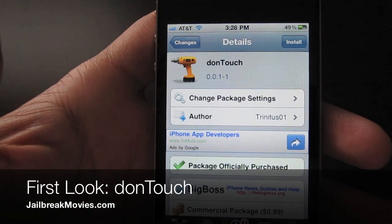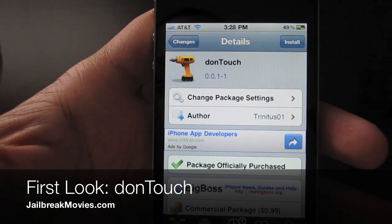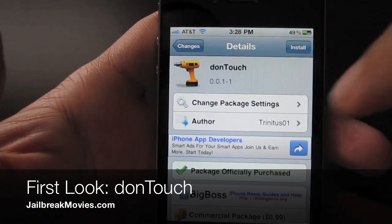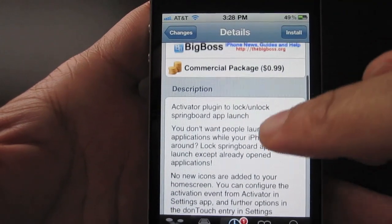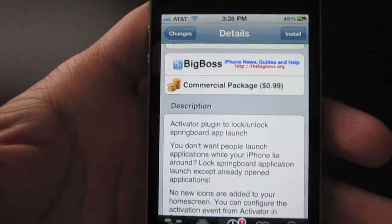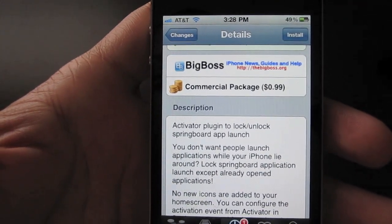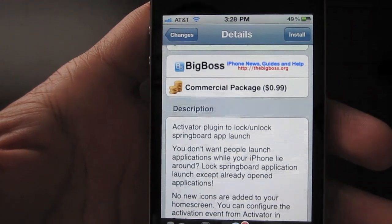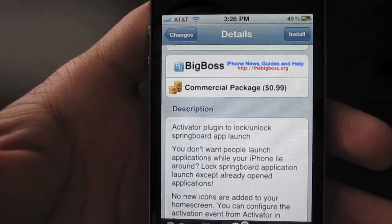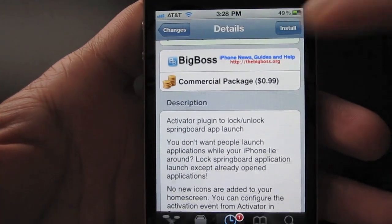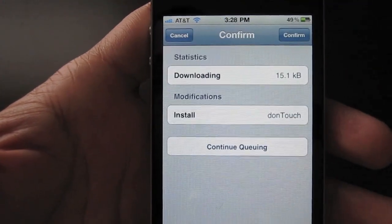Hi, this is Jeff with jailbreakmovies.com. Let's talk about a new jailbreak tweak. It's called Don't Touch, and the purpose of Don't Touch is to prevent you or prevent anyone who picks up your iPhone from launching apps. You can lock or unlock Springboard app launch using this jailbreak tweak. So let's go ahead and install this.